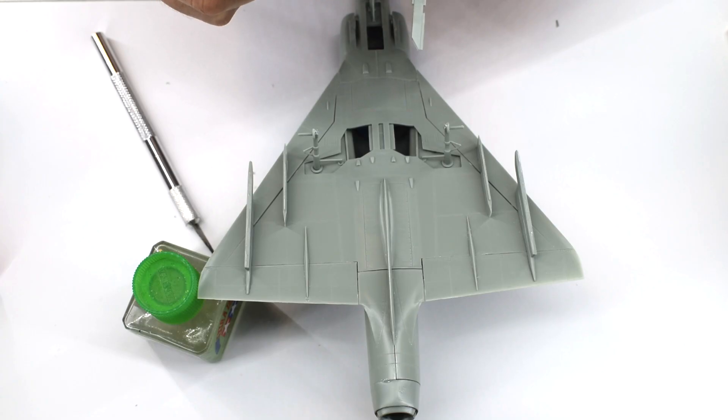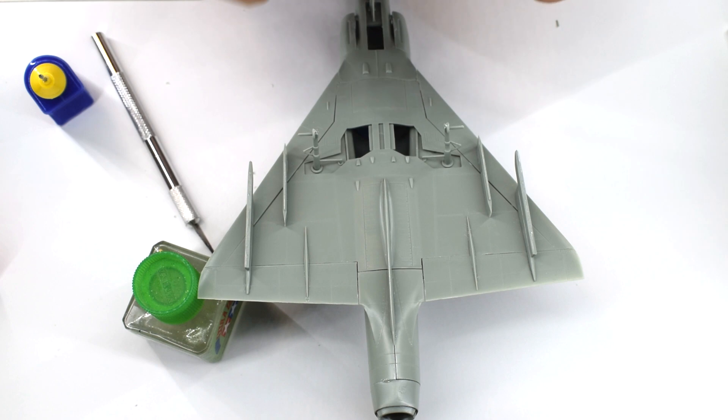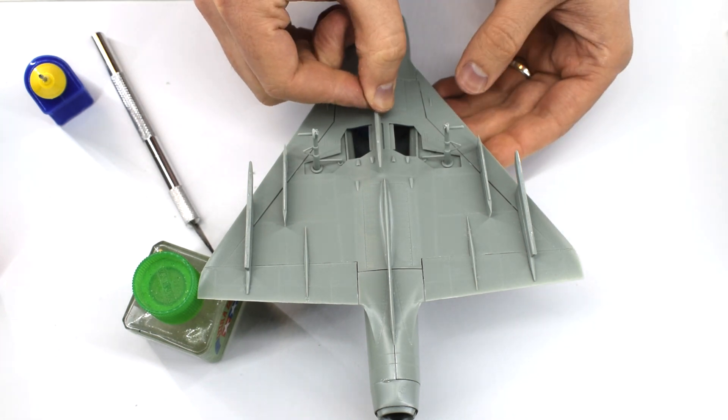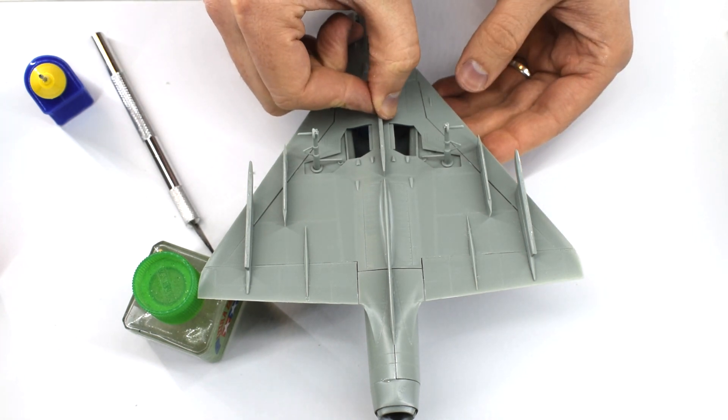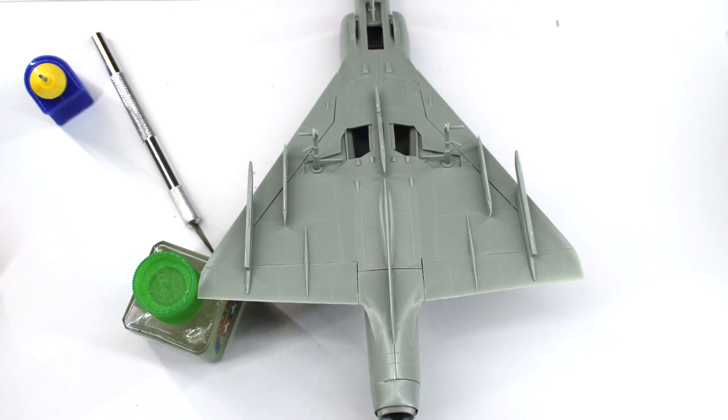The final pylon is now added in the centre of the aircraft. It fits into that weird slot that we made earlier before we joined the wings together.